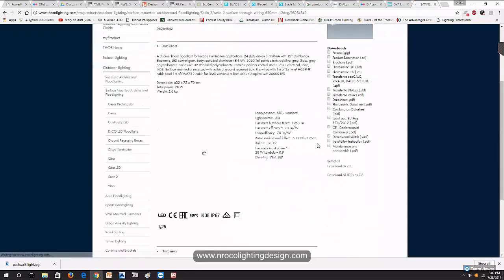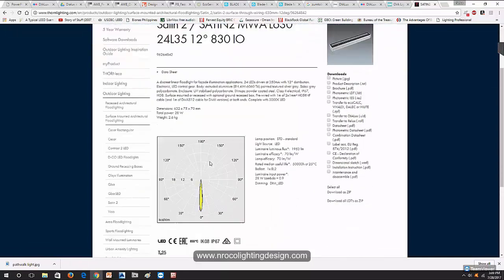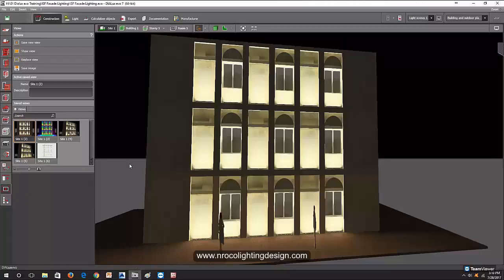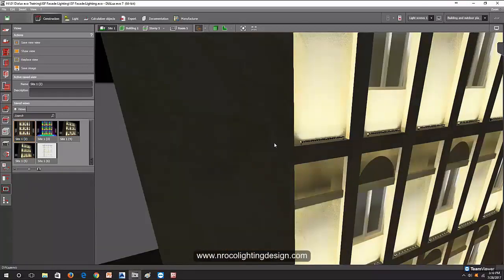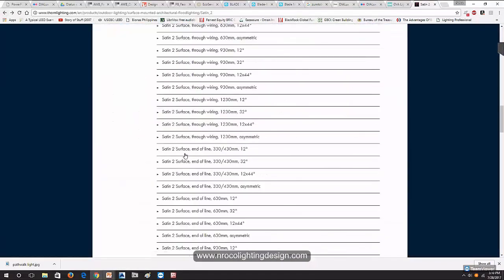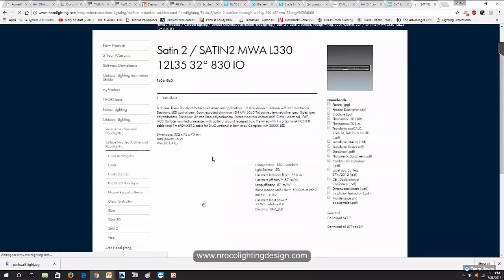Let me show you the photometric. This is the 32-degree and this is the 12-degree. Just imagine — because this is a linear flood, the luminaire is not in the front position but on the side position, and you can see the throw of light here. Anyway, later I will show it to you in the actual installation. This is the 12-degree — let's go for the 32.